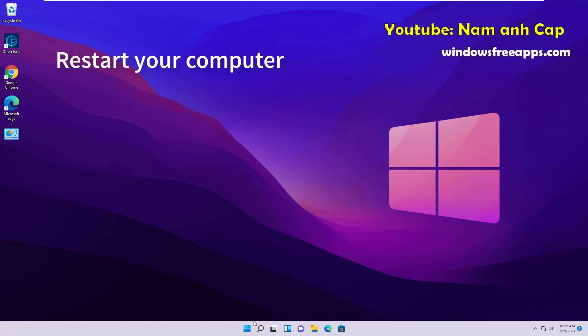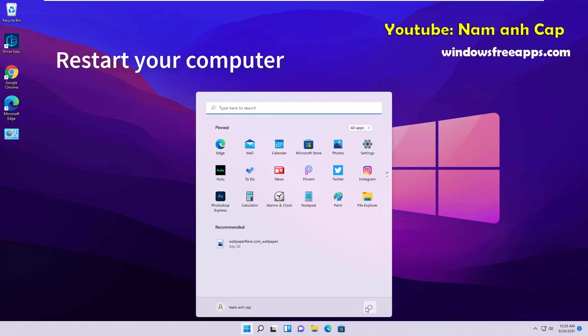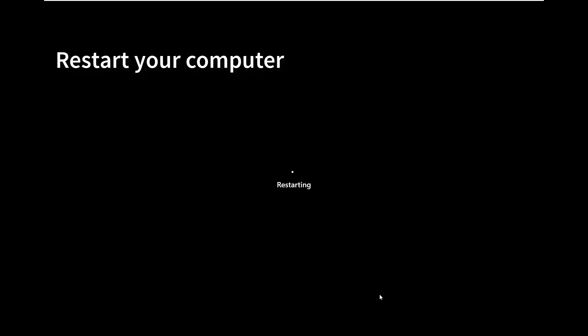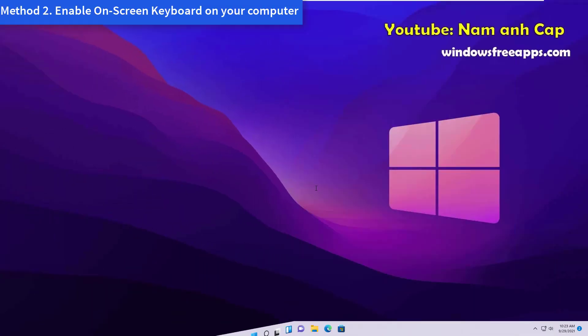Reboot your computer. After rebooting, you should be able to use the on-screen keyboard on your device.